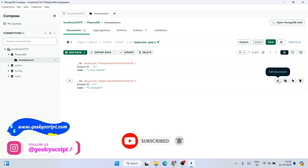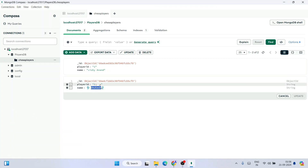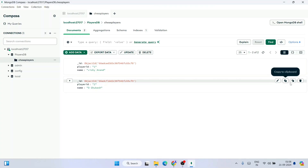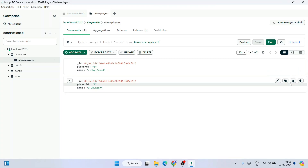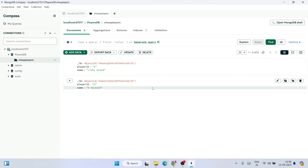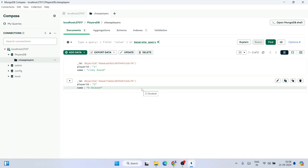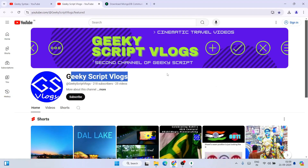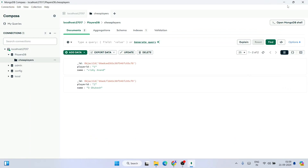You can also click on 'Edit Document' to modify existing data, 'Copy to Clipboard' to copy the document data, or 'Remove Document' to delete it. So that's how you install the latest version of MongoDB and start working on your projects. Ask your doubts in the comments or on Instagram and I'll definitely help you. Don't forget to subscribe to the Geeky Script channel. Thank you very much for watching, and God bless you all.